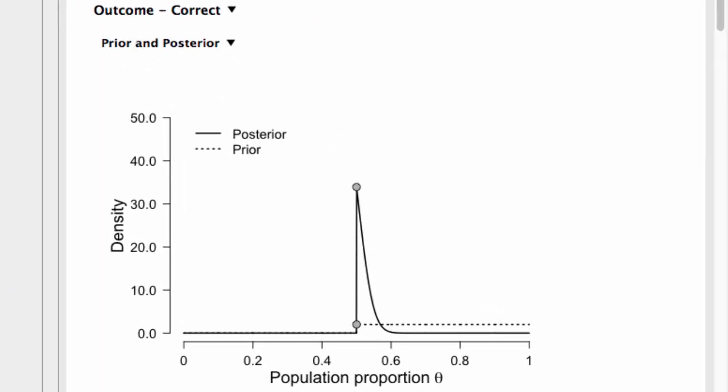And here you see the prior distribution is the dashed line, and the posterior distribution is the solid line. And most of the posterior distribution falls within 0.5 to about 0.6.